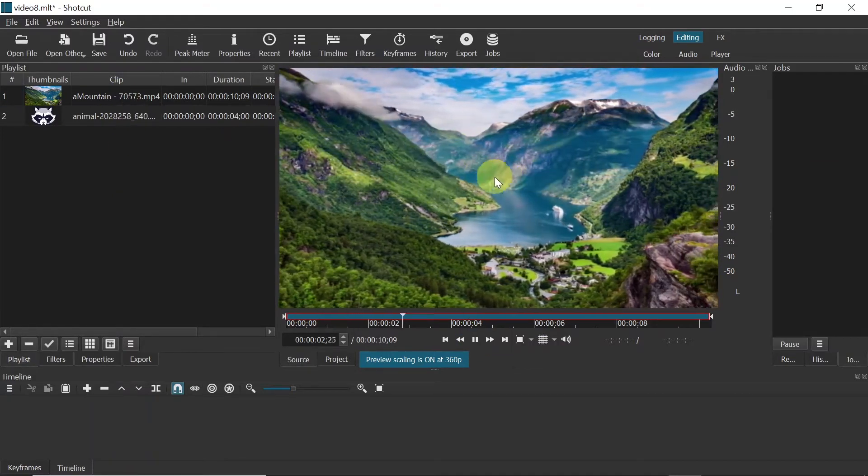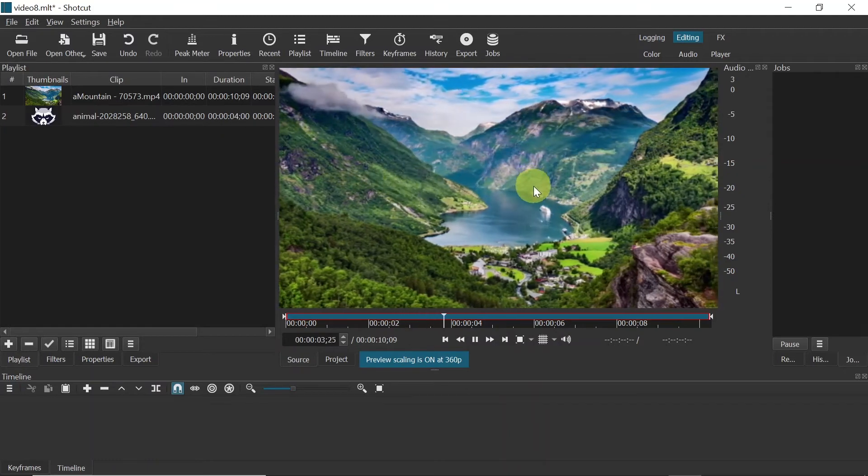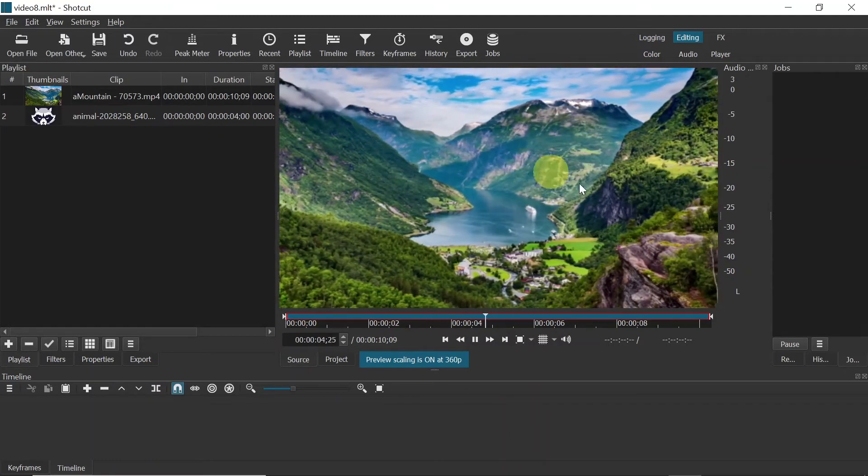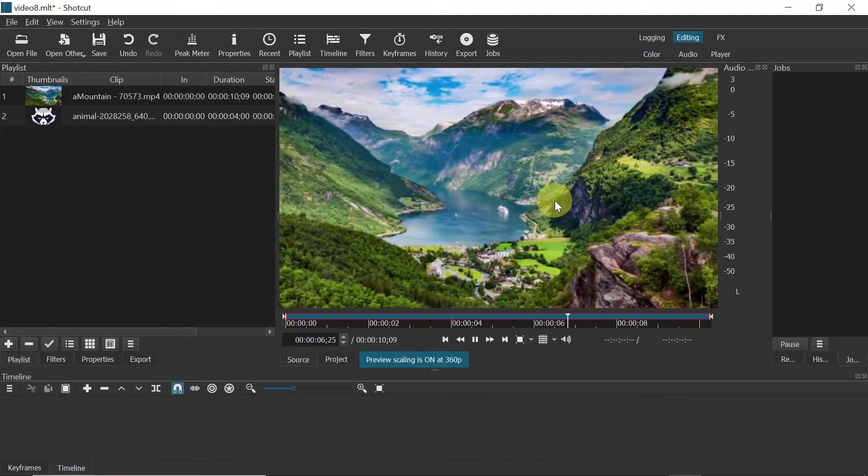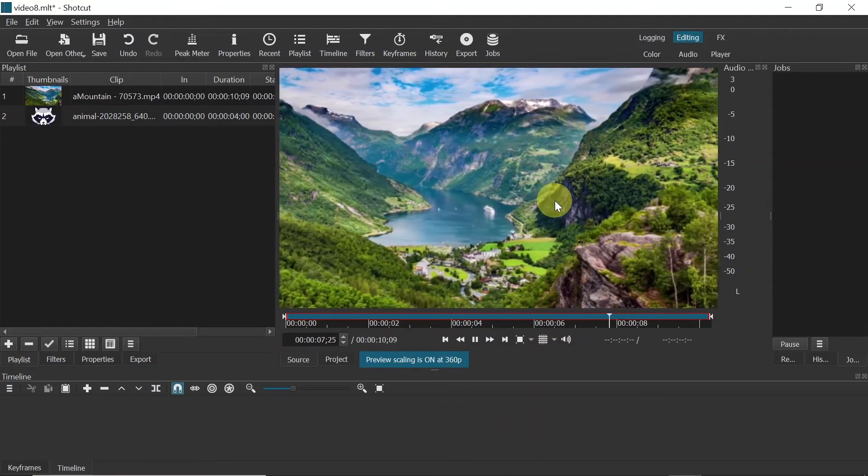Don't worry if it's lagging a little bit. It's normal on the preview. Once we export it, it will be all smooth.